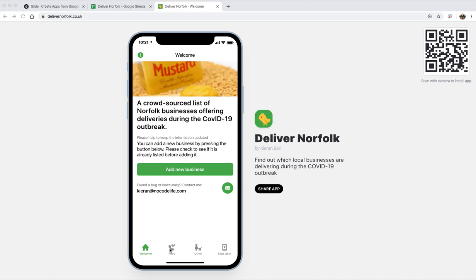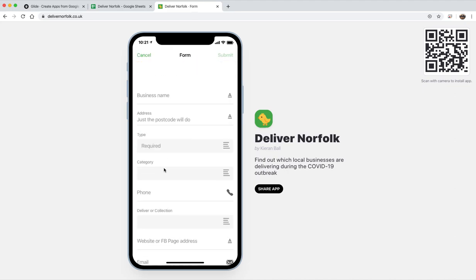I'll just take you through the app quickly. So there's a home page here, and this works on mobile and on web. As you can see with Glide Apps, the web view basically looks like a mobile phone, but it works really well.